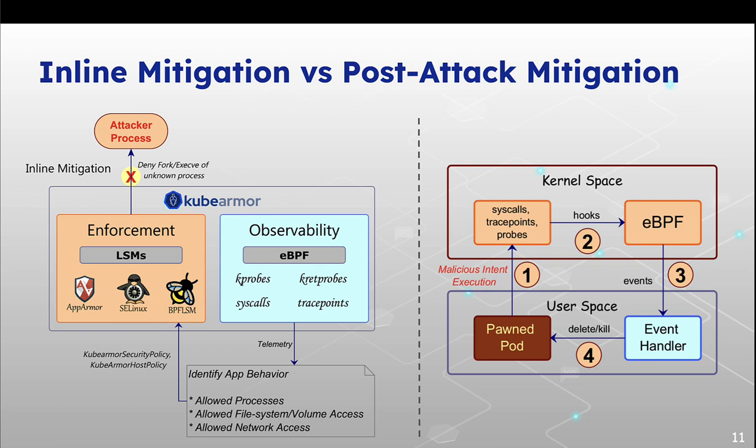Now let's talk about inline mitigation versus post attack mitigation. When an attack is happening, using LSM, KubeArmor can stop the attack from ever happening in the first place. But when we talk about post attack, the harm is already done.